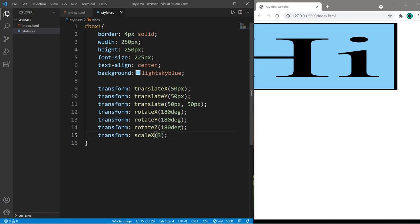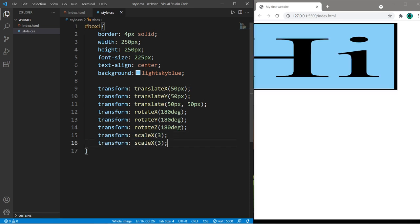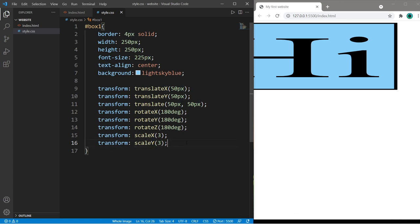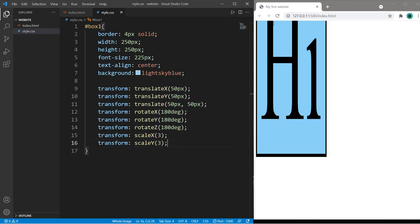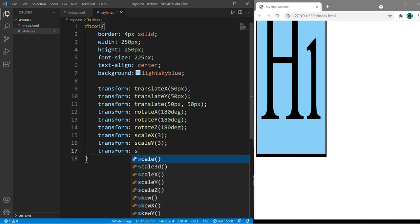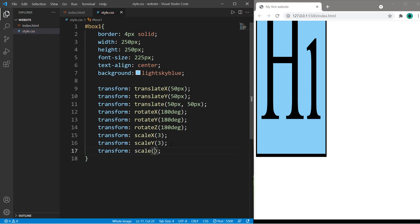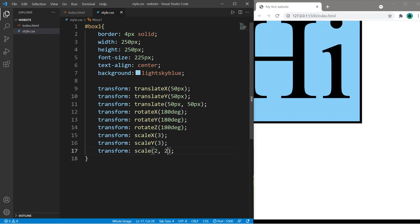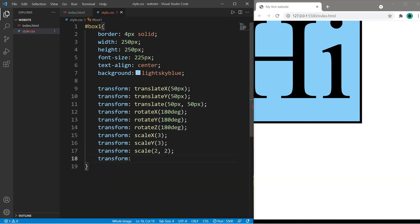There is scale Y and that will stretch on the Y axis, or you could combine them both with simply scale. If I set both of these values to two our image is twice as big. We can skew on a given axis, skew X, and then pass in an amount of degrees.